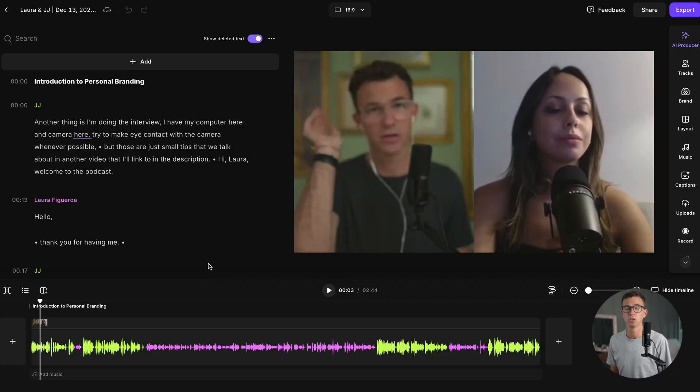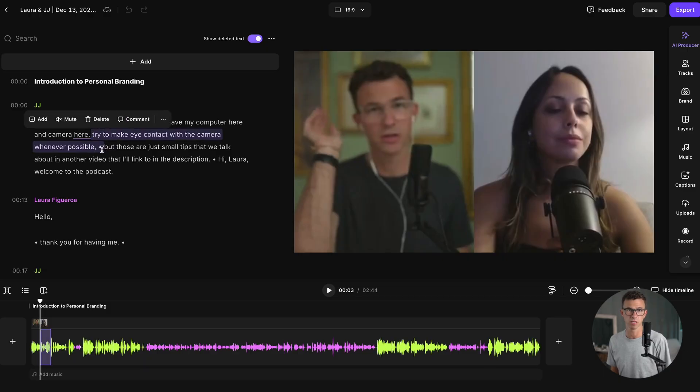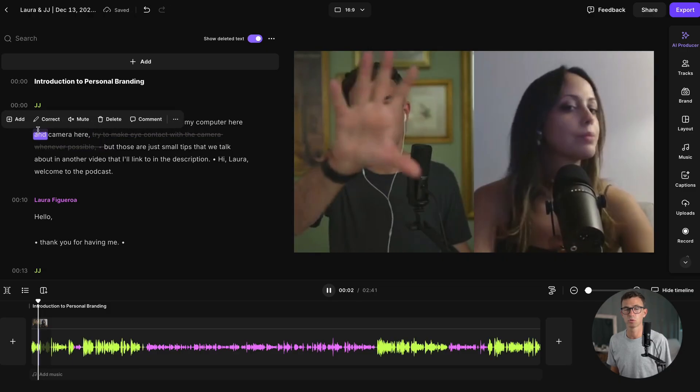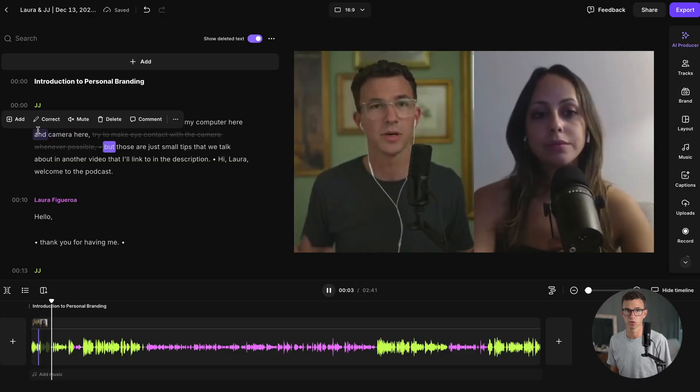It's really easy to actually make edits to your footage using the transcript. So for example, if I want to get rid of this section here, I can highlight it and just hit delete. If I play back the footage, you can see that it skips over this.